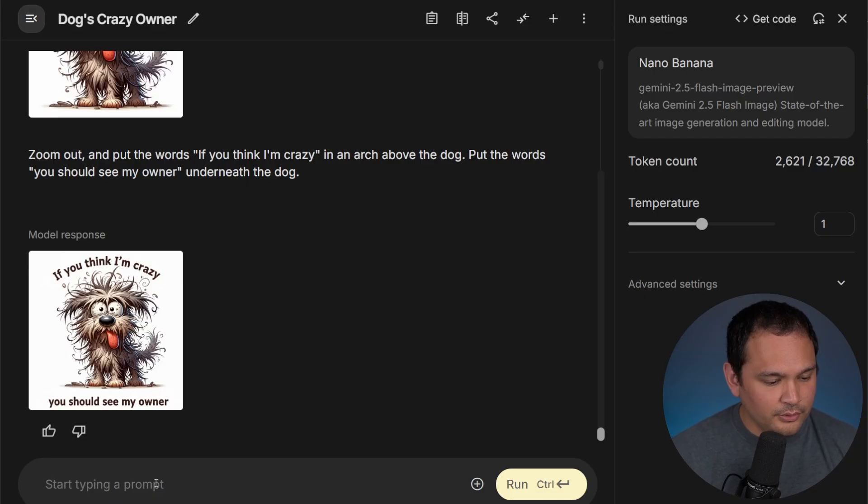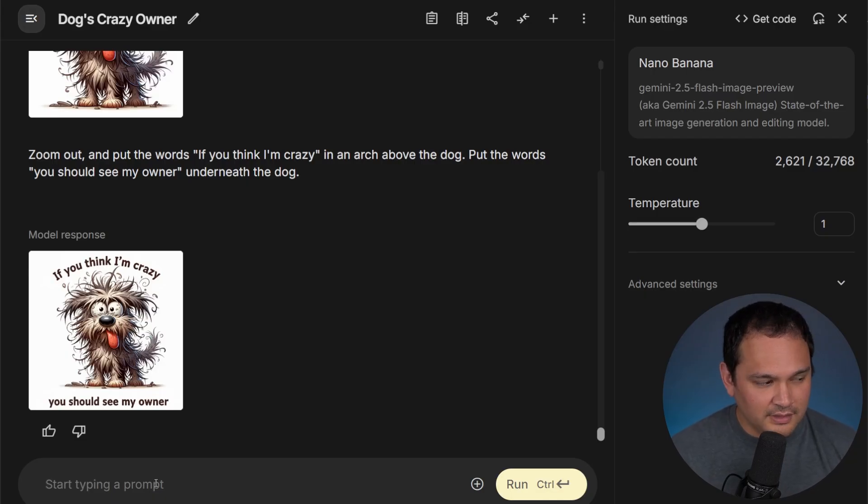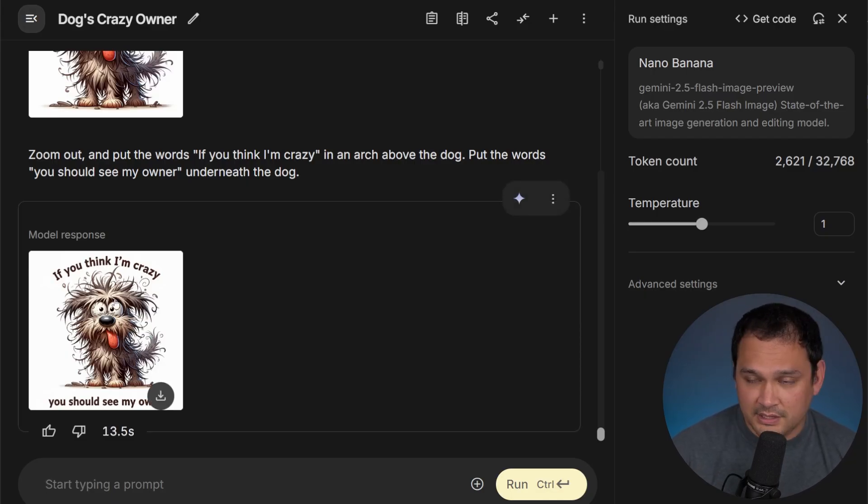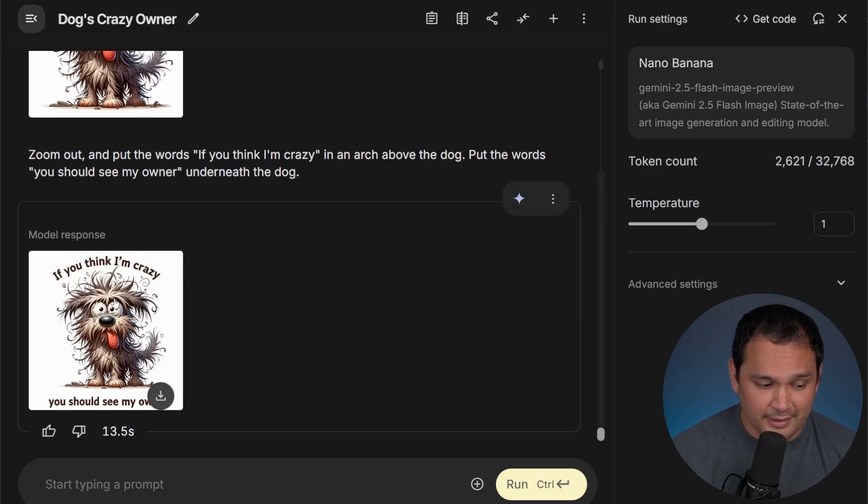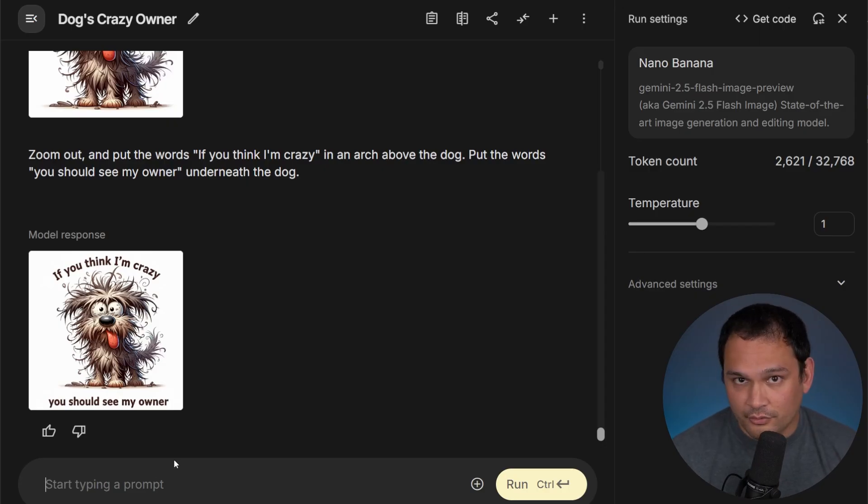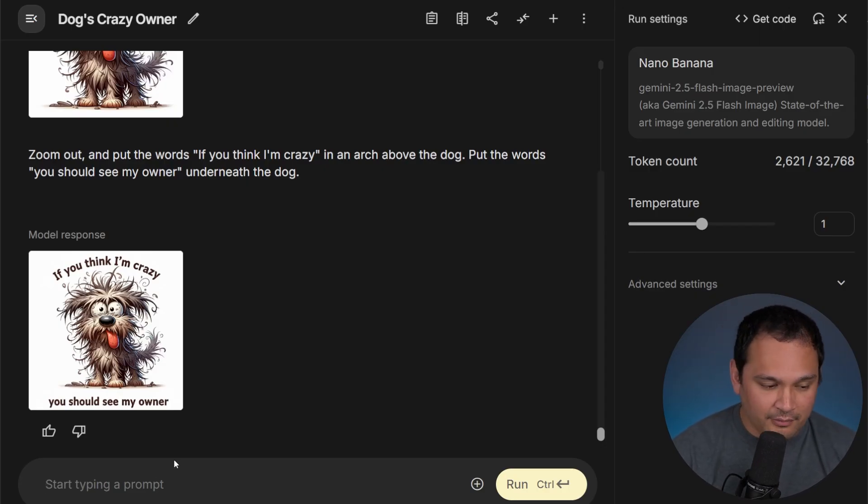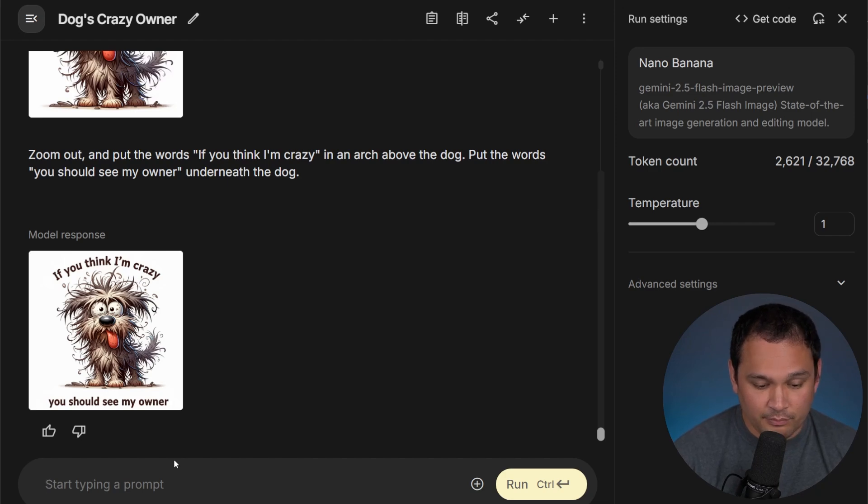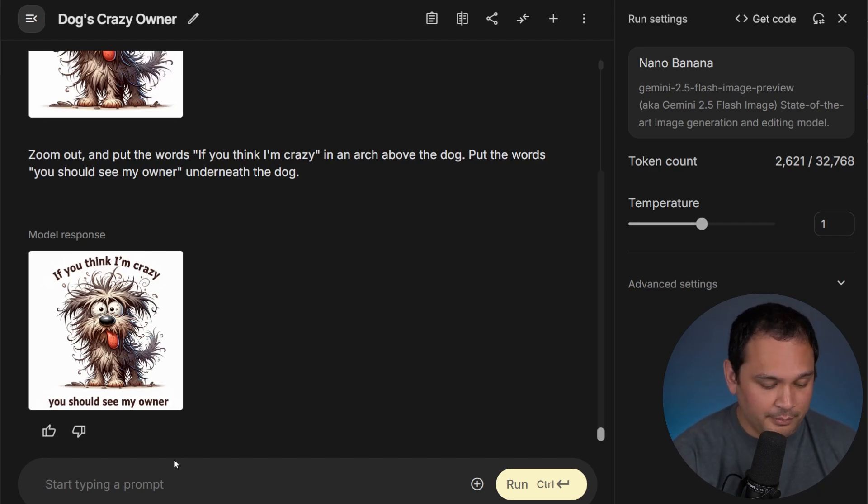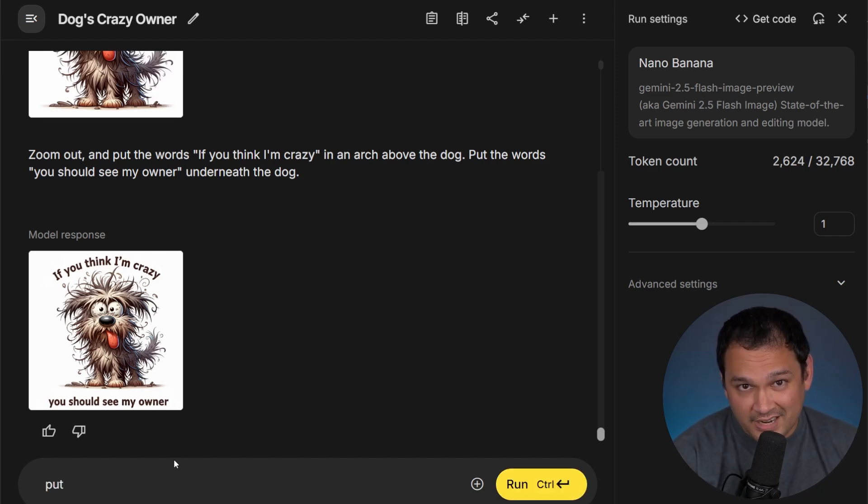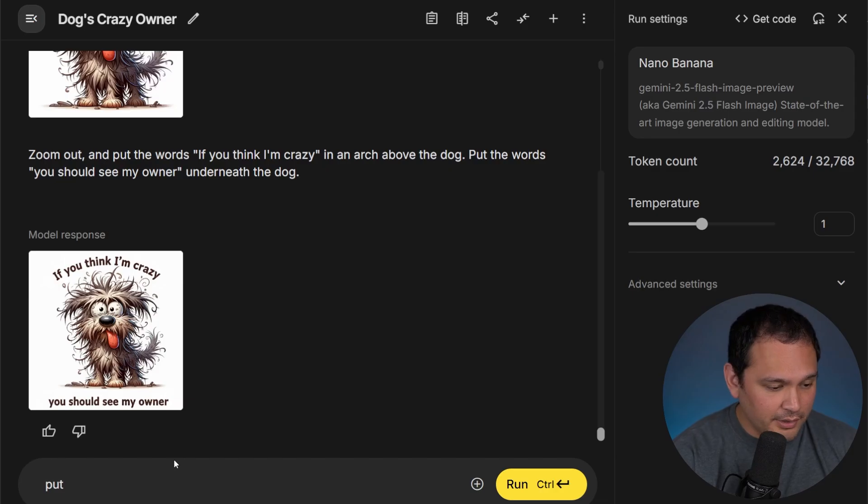Now another really cool use case is that we could take this and we can go ahead and put it on a mug or a t-shirt or whatever we want, right? So since this is a white background design, it would probably pair very well with a white mug. So let's put it on an 11 ounce white mug.